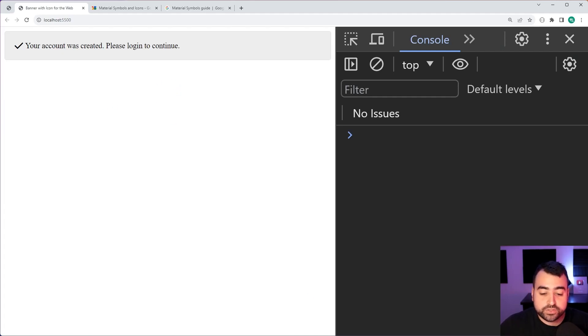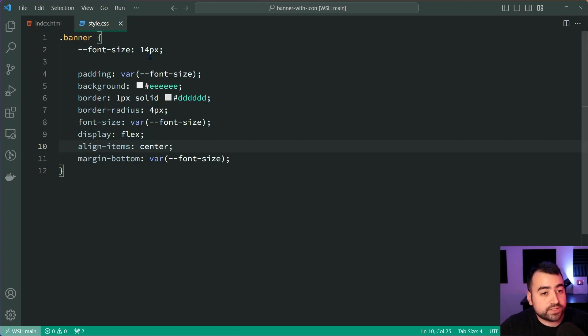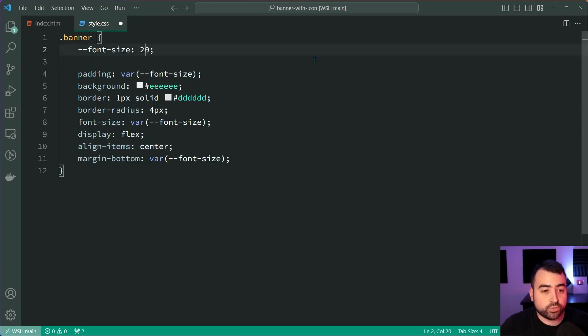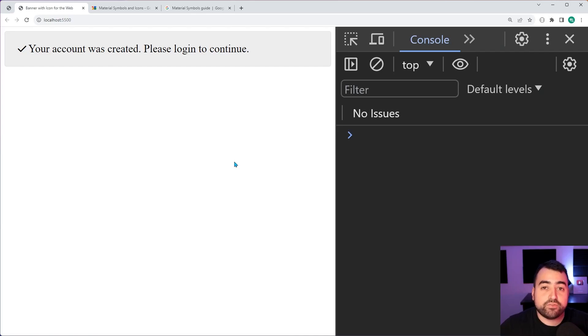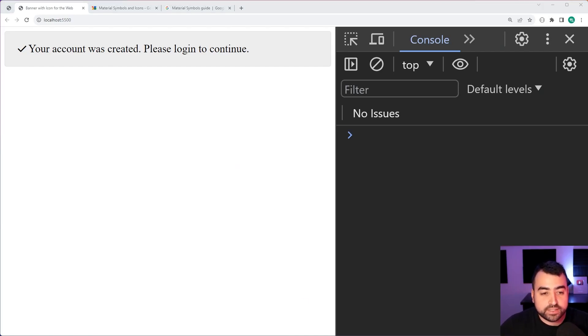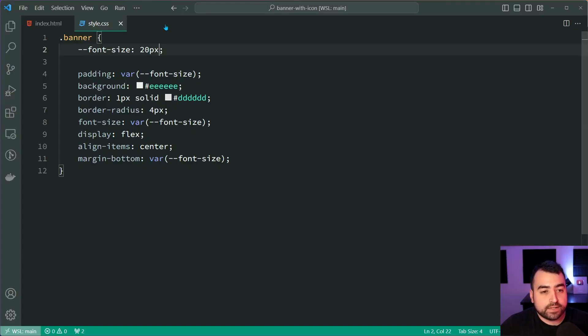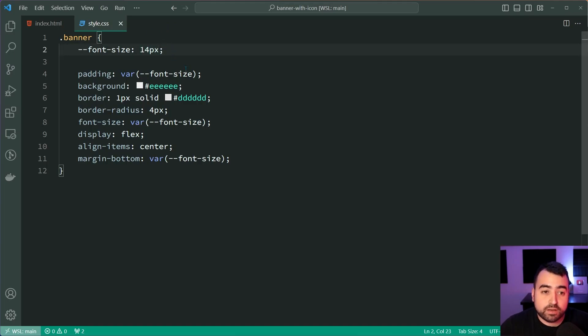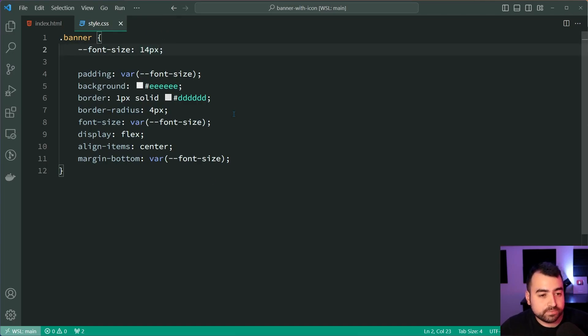Now, just quickly, if I was to, for example, change the font size to be 20 pixels, save this back in the browser, everything with that variable is going to update. So we have a single value being used multiple times, so it's easy to change in the future if you need to.